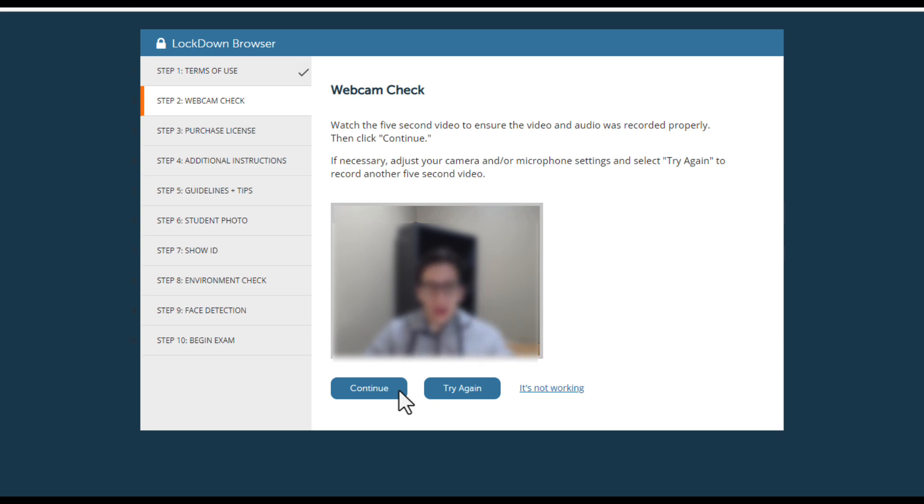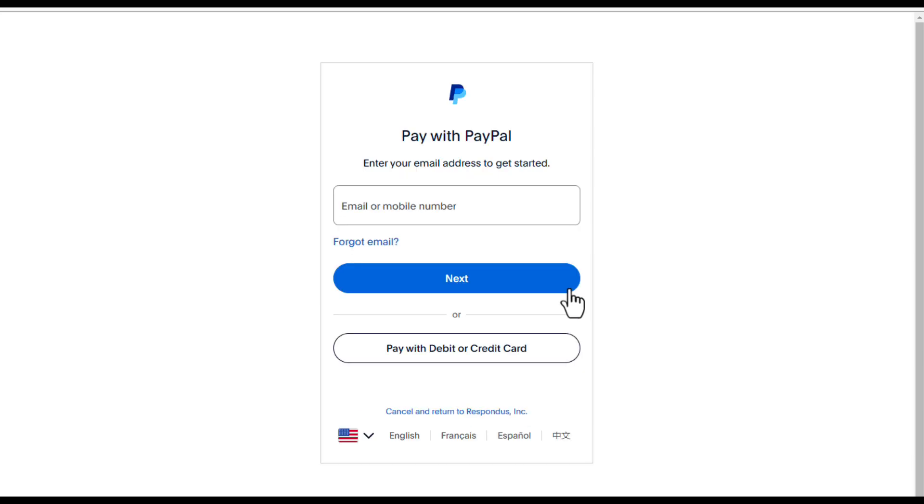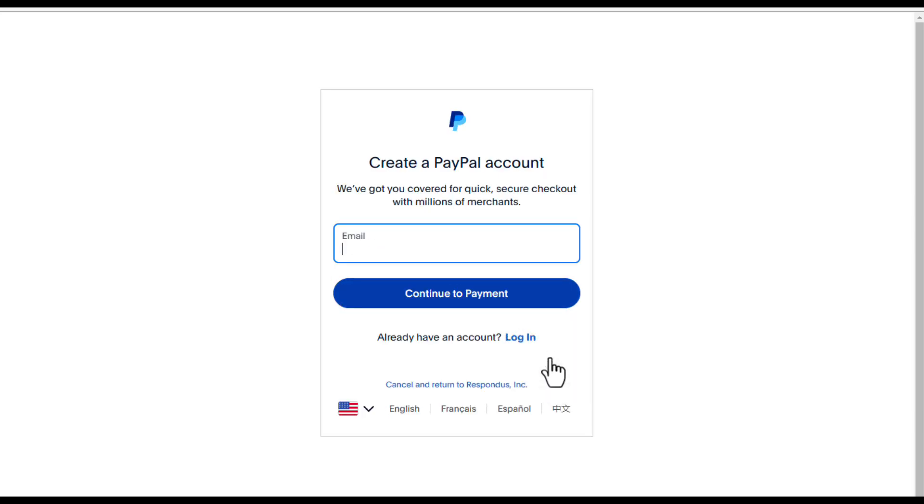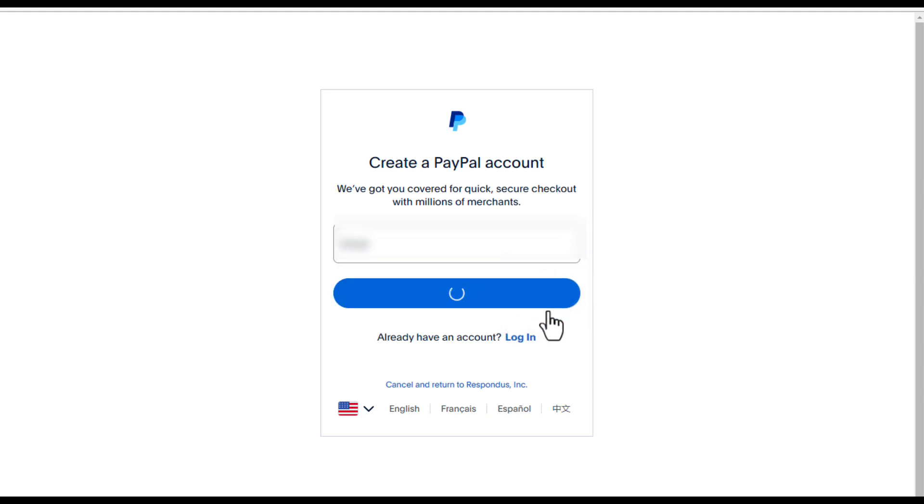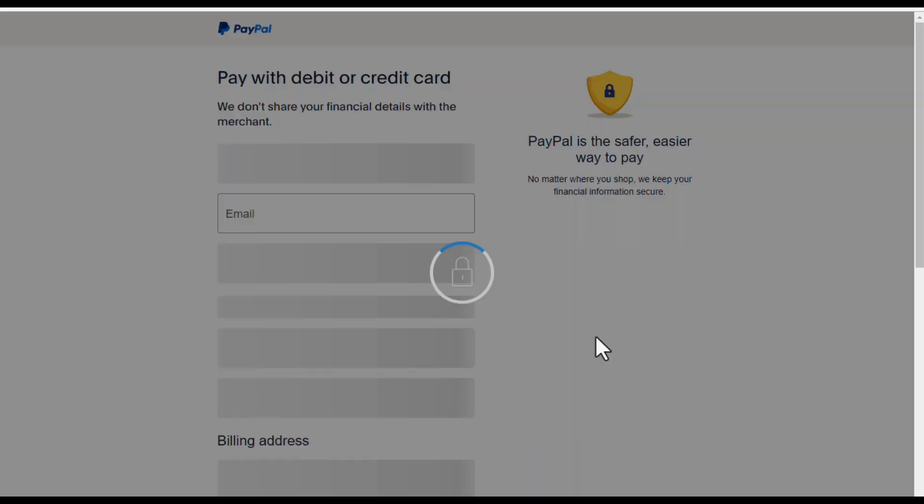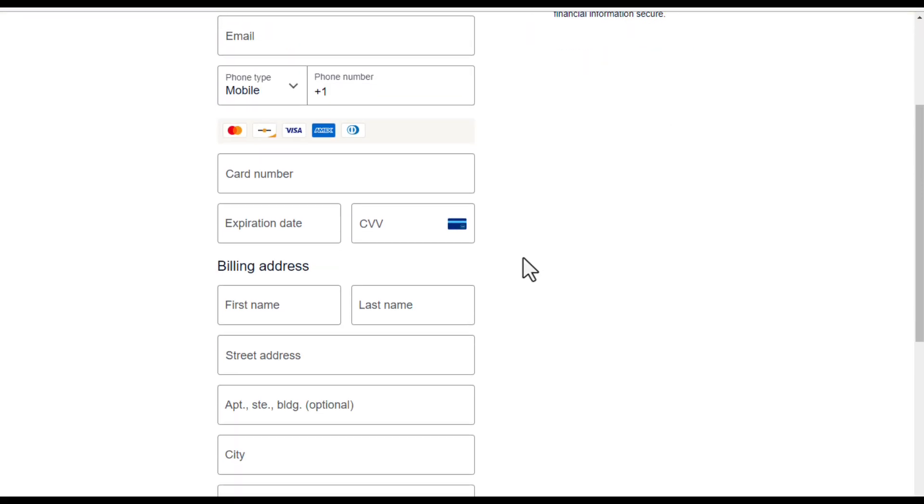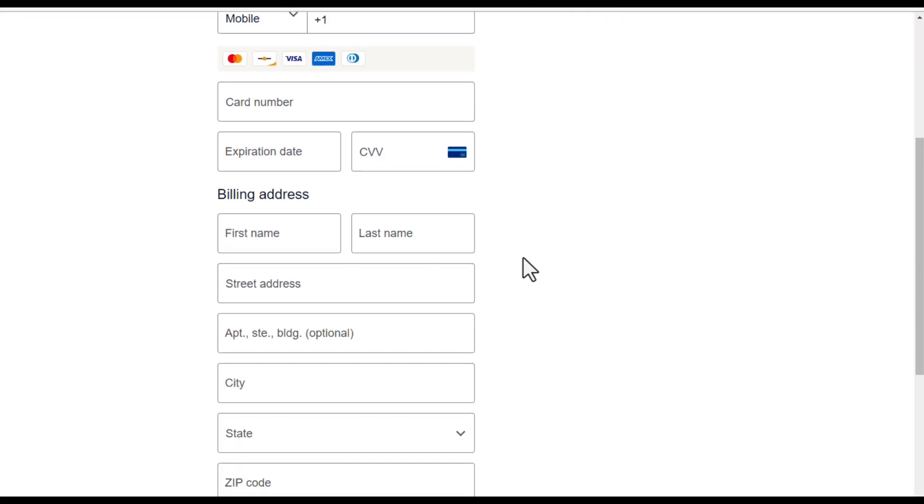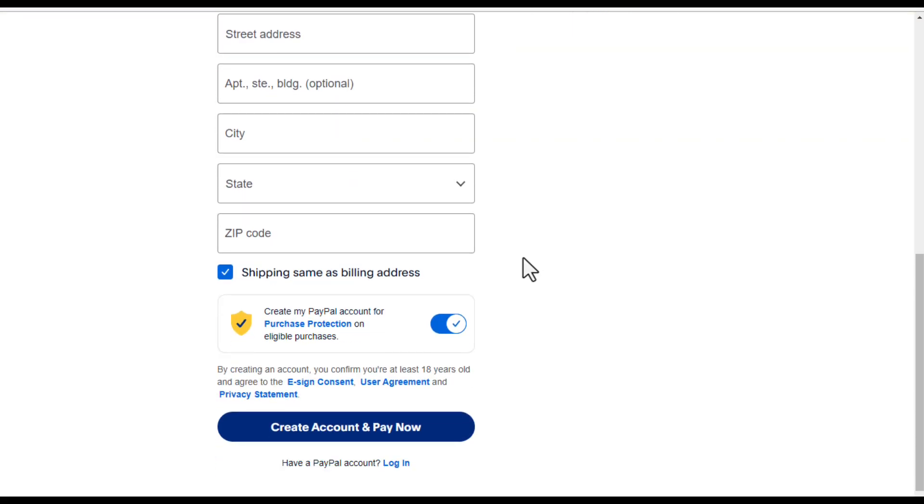Continue to purchase your license. Click on Debit or Credit Card. Then click Pay with Debit or Credit Card and use your dusty email address to continue to payment. Fill in your billing information. Then check off the box at the bottom to avoid having to make a PayPal account.